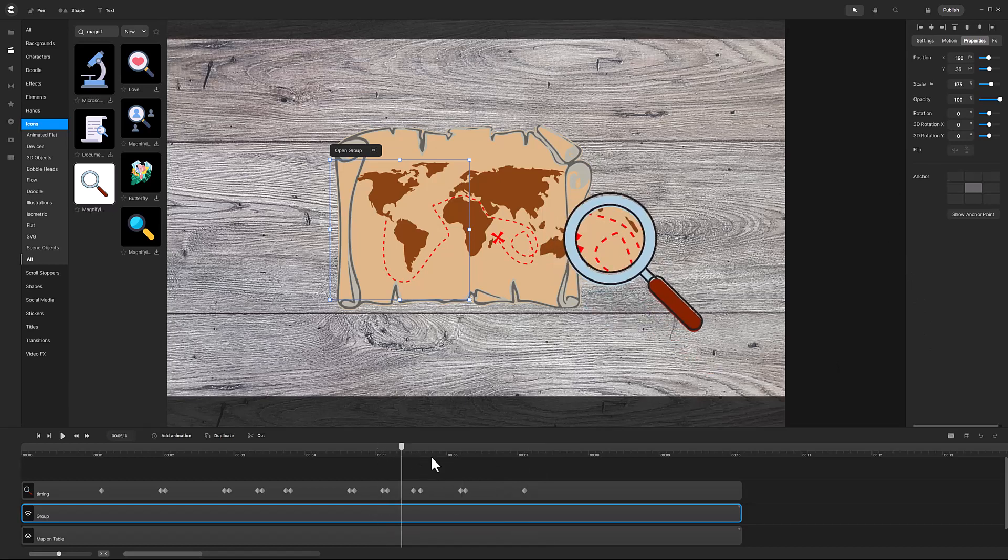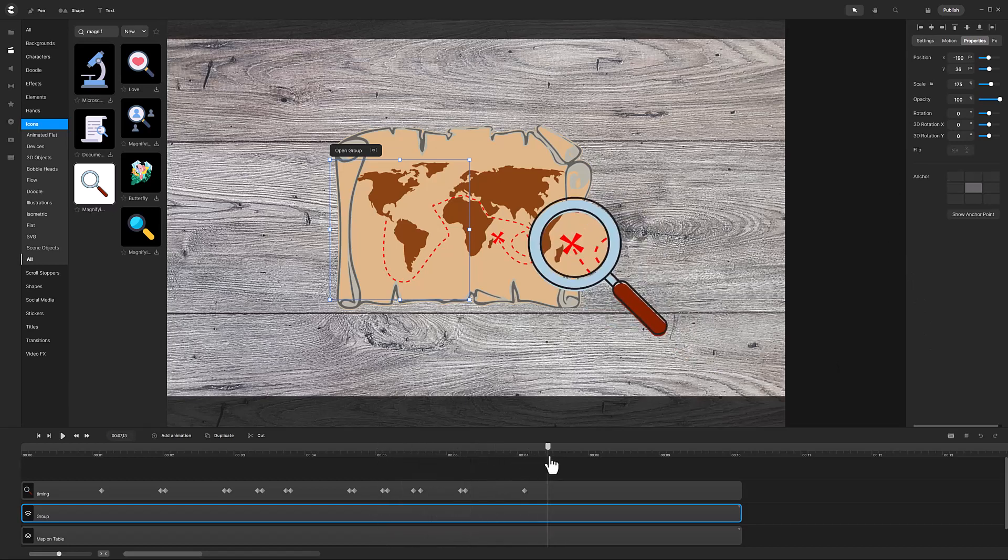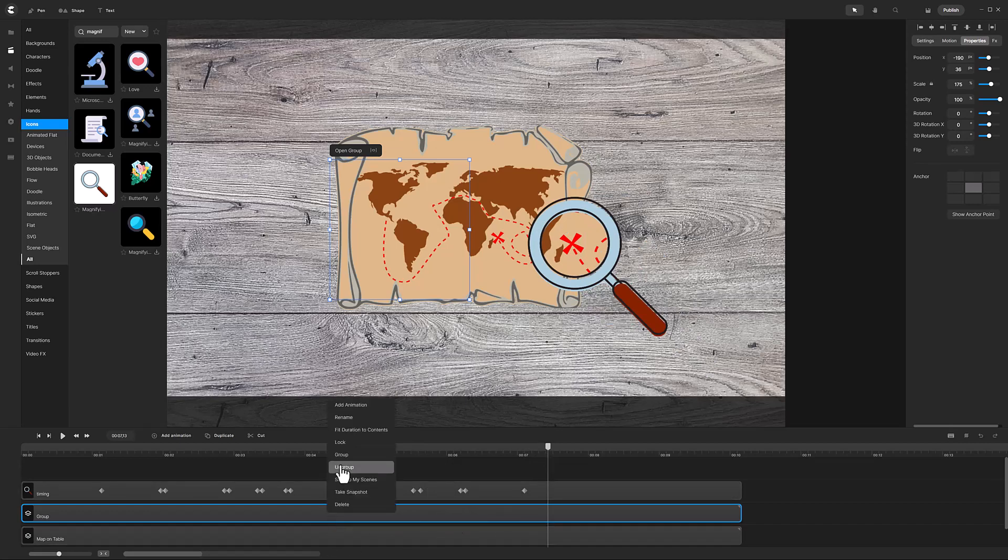Now you see that the matte content is larger creating the magnifying effect. However, the scaling also changed the position of the magnifying glass and we will need to readjust those positions. To keep things straight, I will rename this track to magnify.